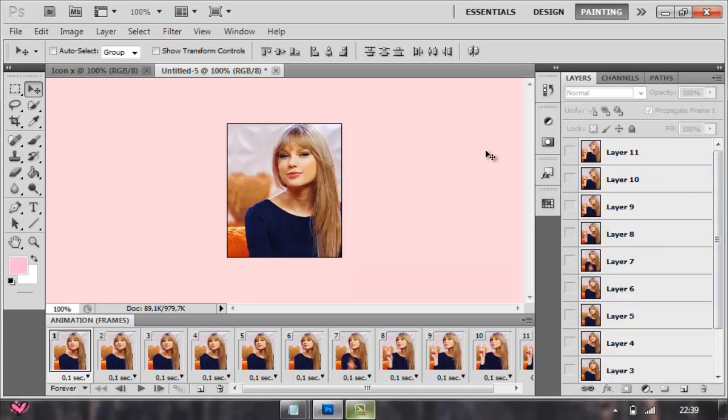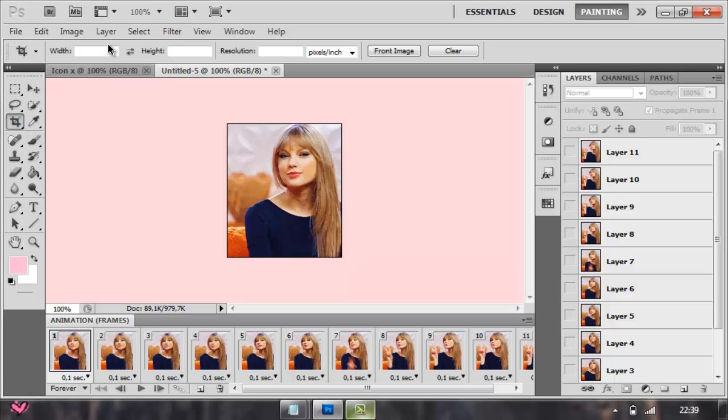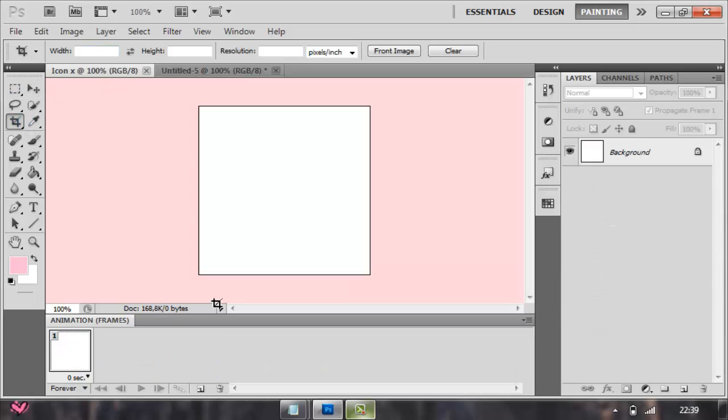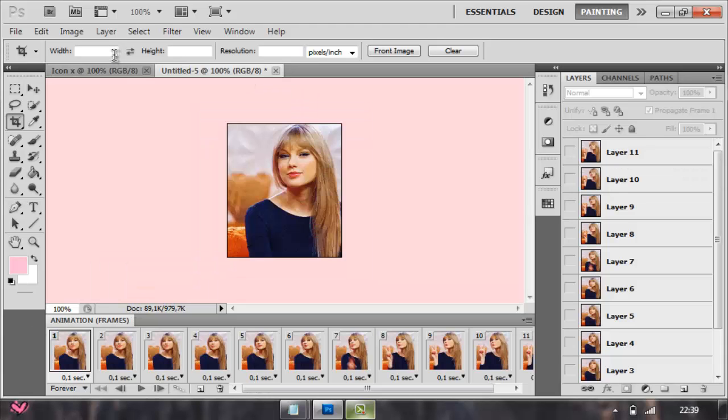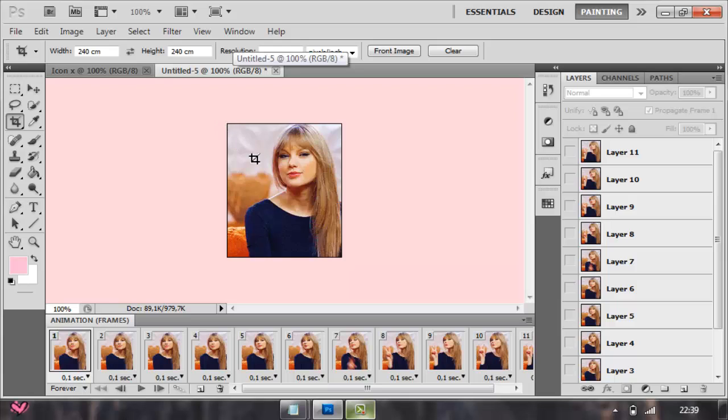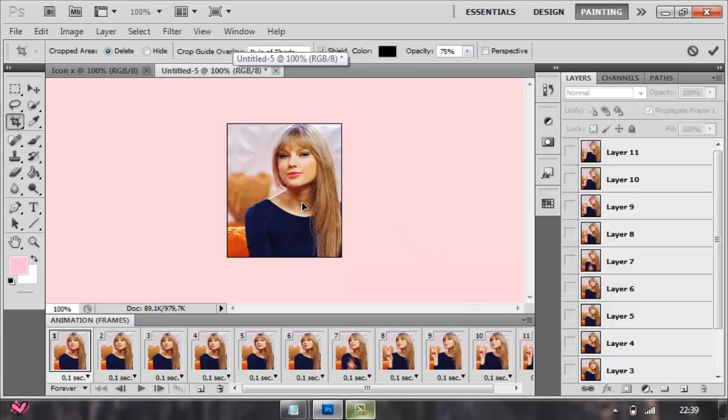Then crop it to icon size. Here it's supposed to be 240 and 240, so just crop it to 240 and 240. You're pretty much done.